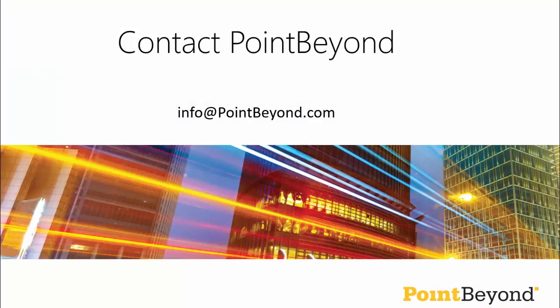So that concludes our whistle-stop tour of the new tiled menu web part from PointBeyond. If you are interested in seeing more or you think it would work well for your intranet, please contact us at info@pointbeyond.com.